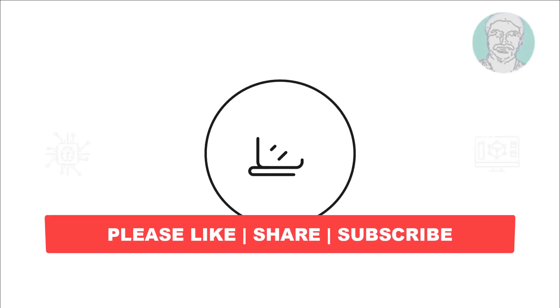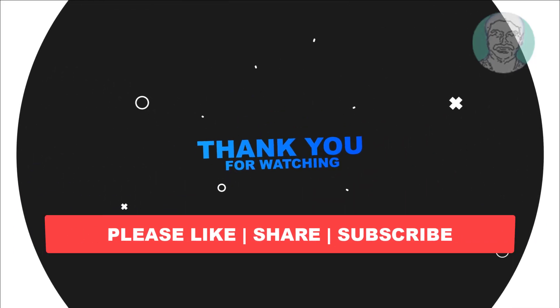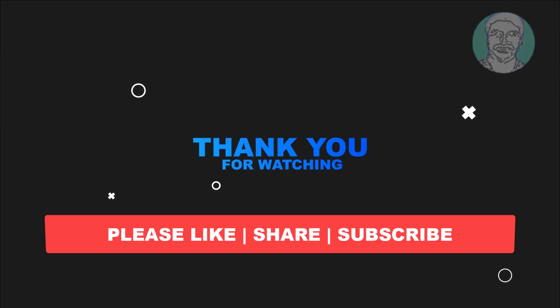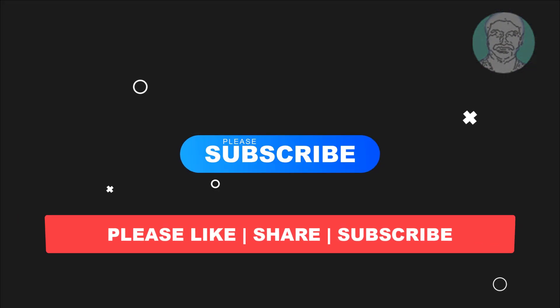I hope this video tutorial helps you. Please like, share, and don't forget to subscribe to my channel. Thank you very much and see you in the next video.